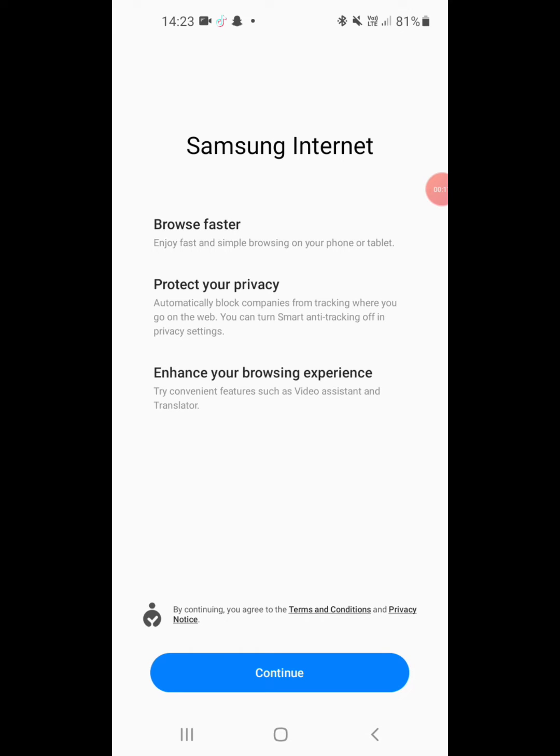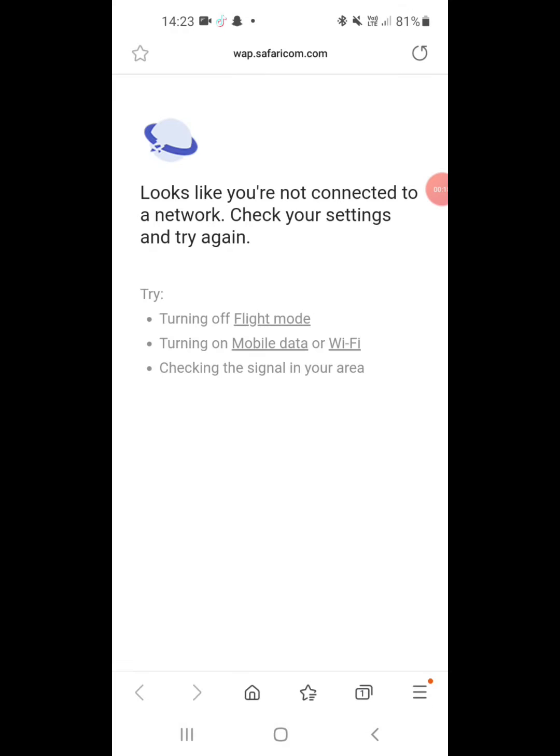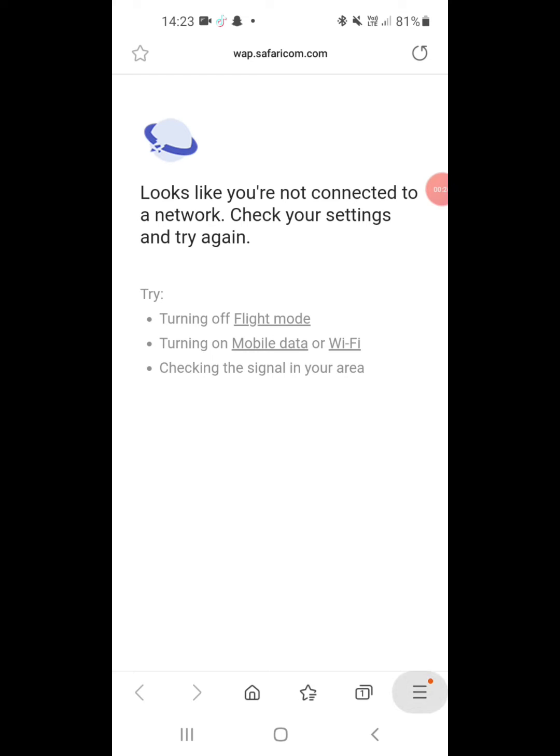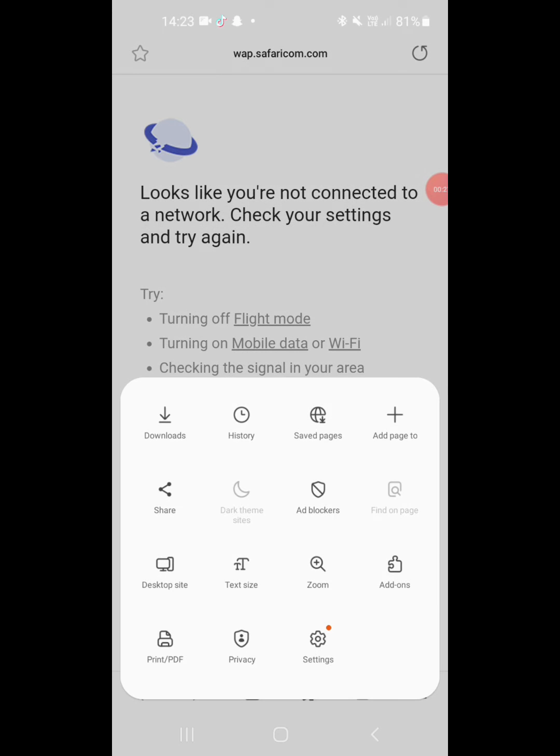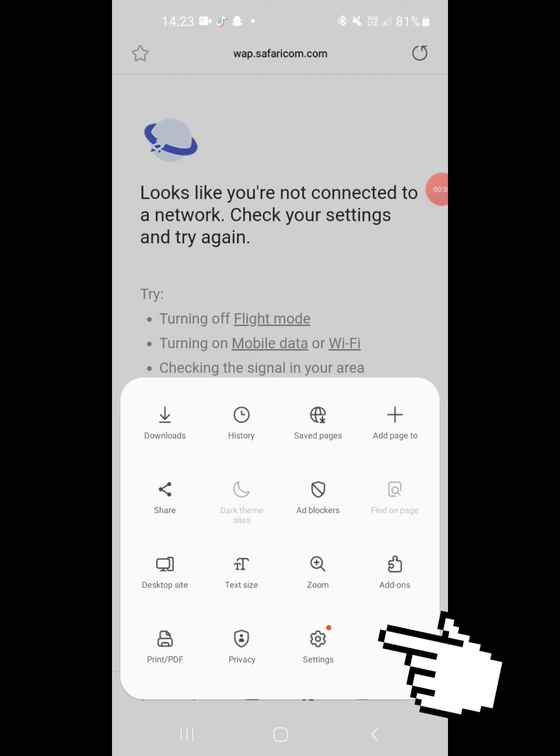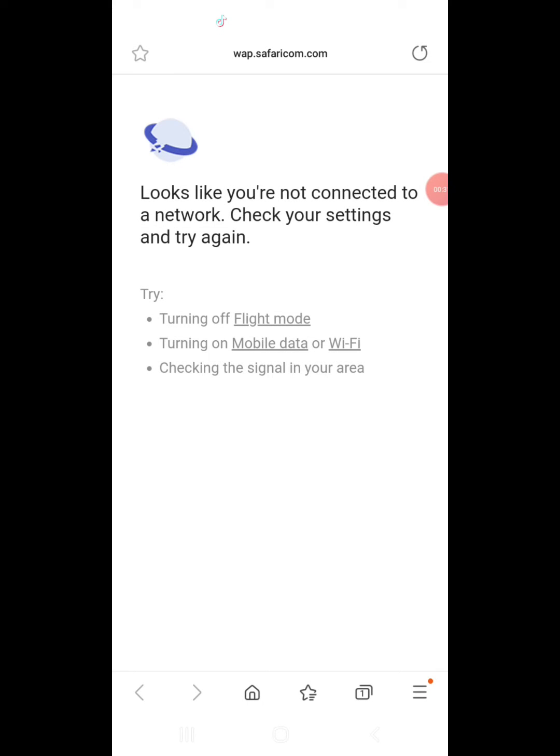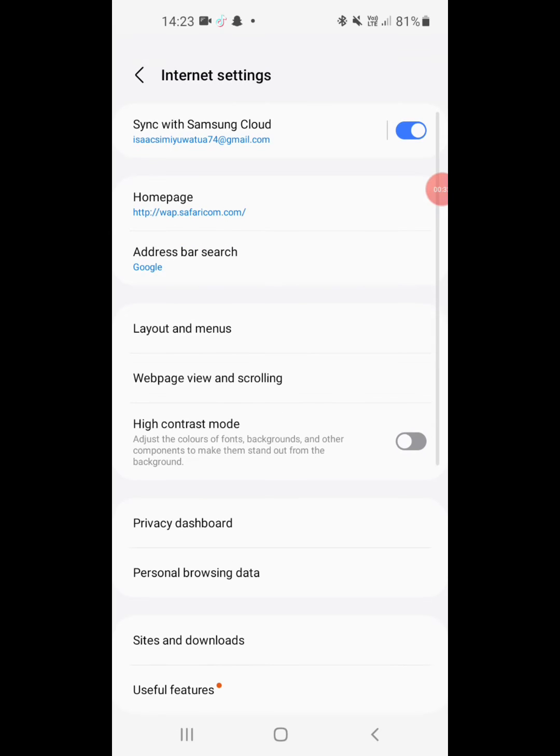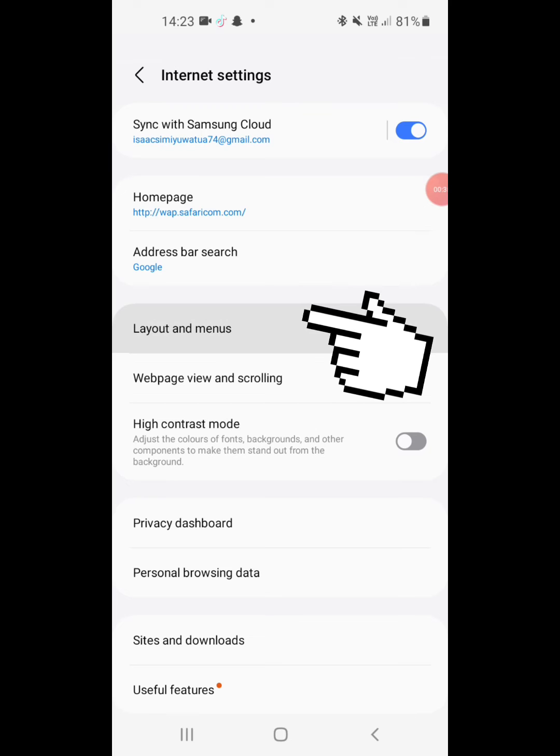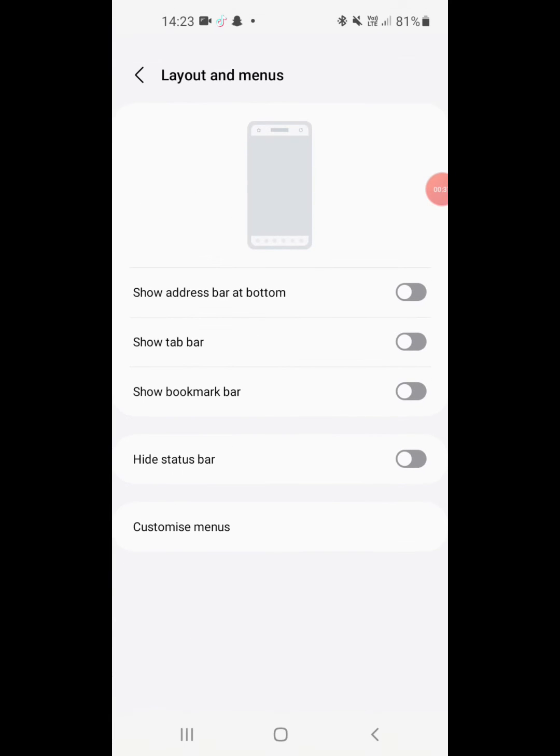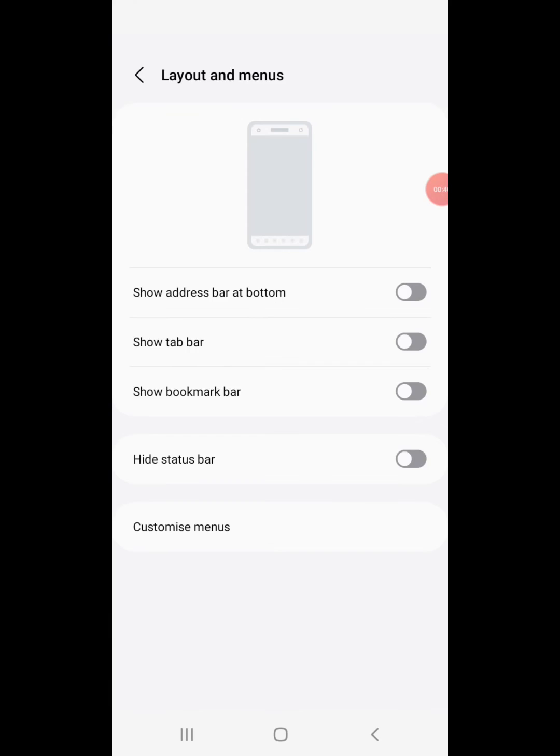Then open it and continue. Go to this right corner here, bottom right corner, tap on that, then go to Settings, then go to Layout and Menus, then Customize Menus.